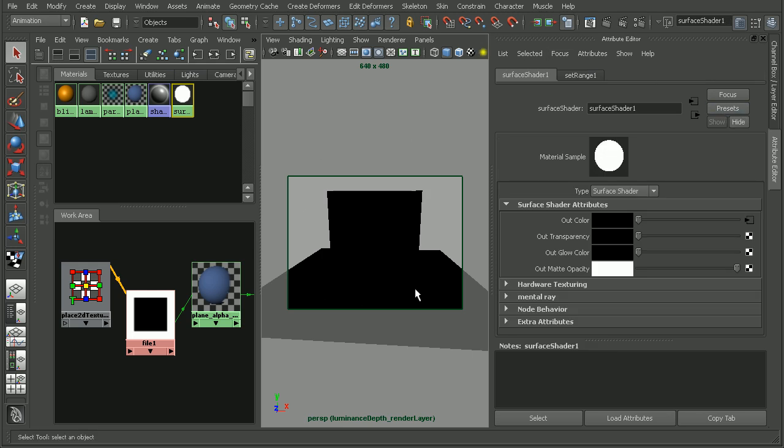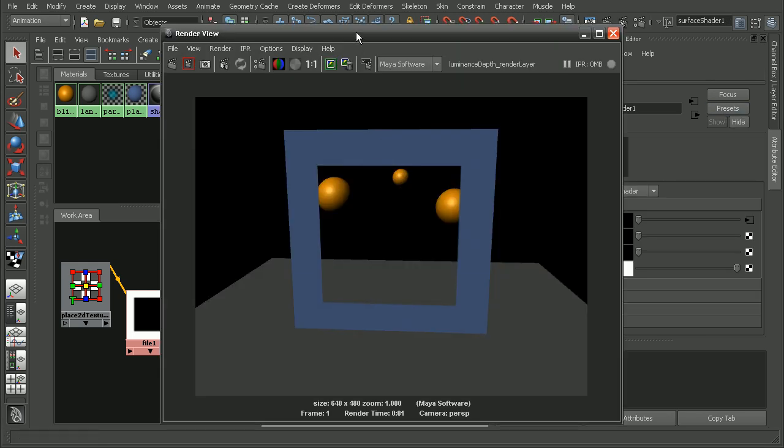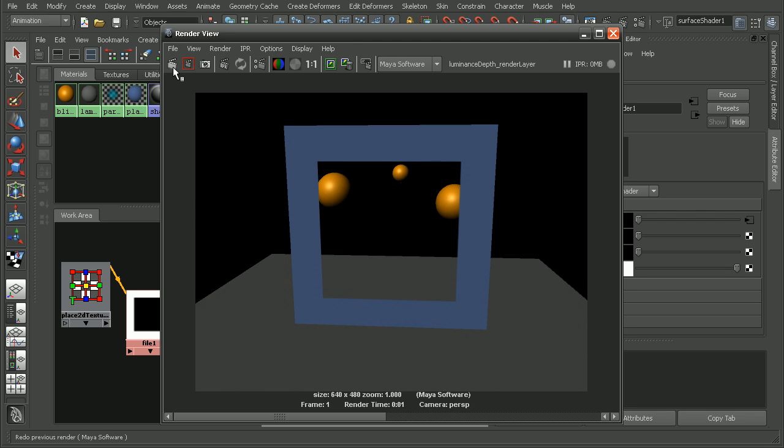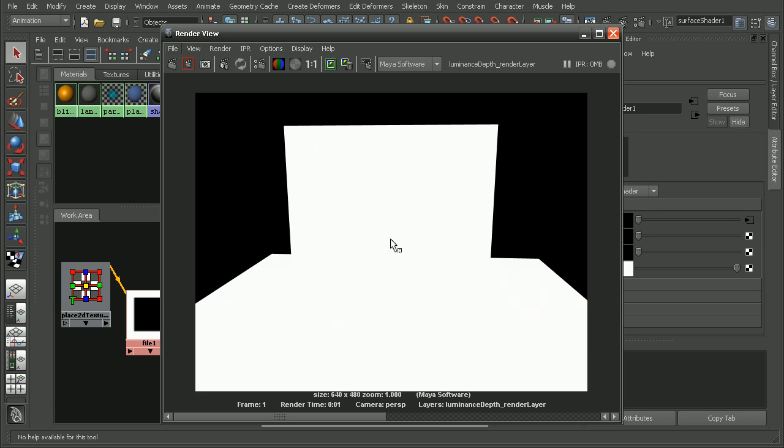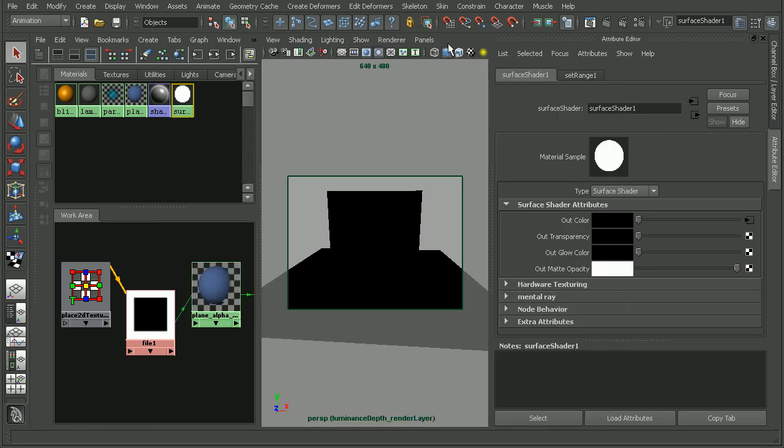Once we have that set up, let's open up our render view here. When we render this out, there's a couple things that we'll notice. The first thing is that we lost our alpha channel and we're no longer able to see the objects behind the plane. The other issue is that our luminance depth is all white. This is a common issue that I've come across and it's pretty easy to fix.